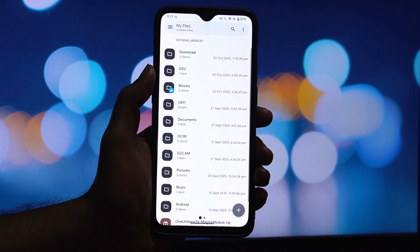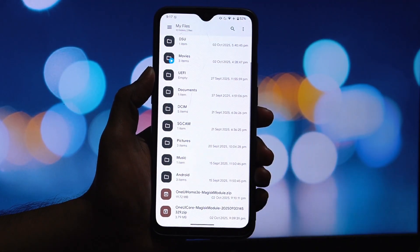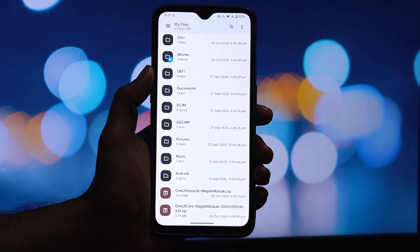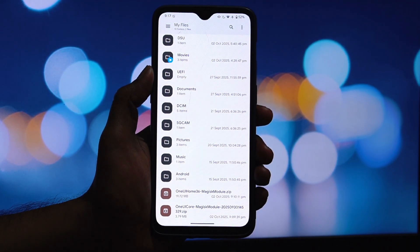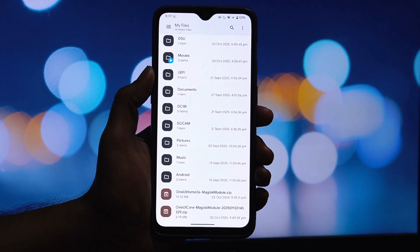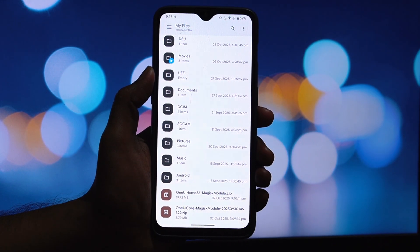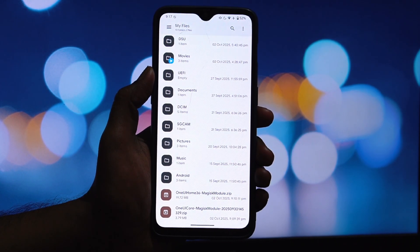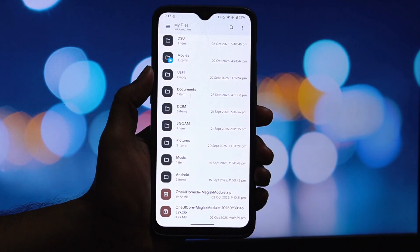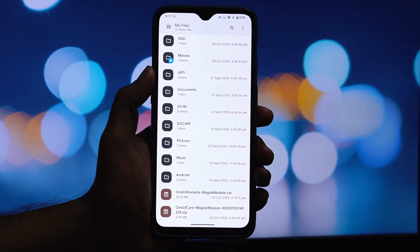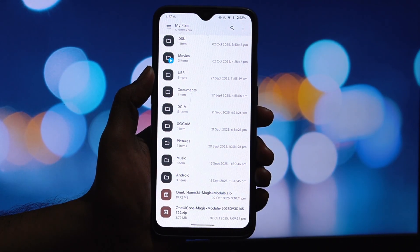Alright, the very first and most important step is to prepare your device. If you have any other One UI Home Magisk modules installed with a different name, you need to remove them first. Go into your Magisk app, head to the modules section and uninstall them.